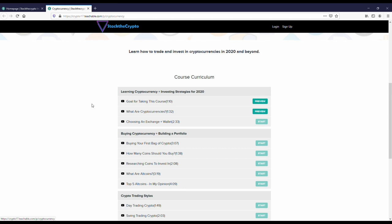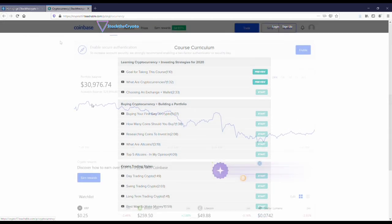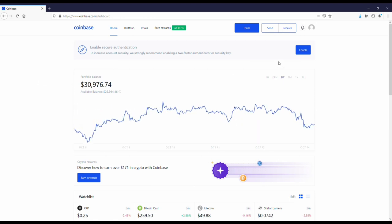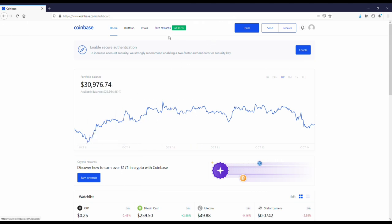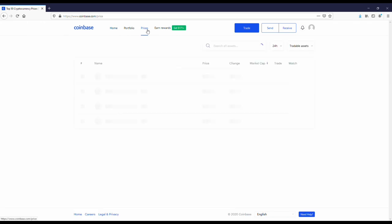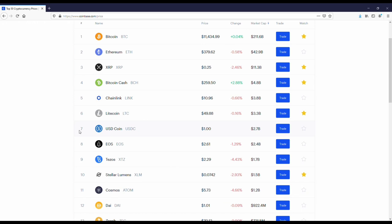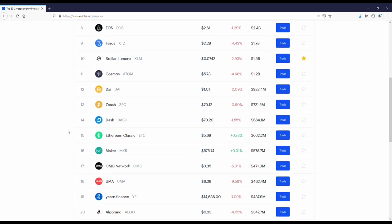I've got my Coinbase account loaded up here, kind of sitting around that $30,000 mark. As I'm going over these new coins, if you guys could smash a like button, I would definitely appreciate it. As you can see here for the last week, my account's kind of been in that $29,000 to $31,000 range, so it's been pretty consistent.